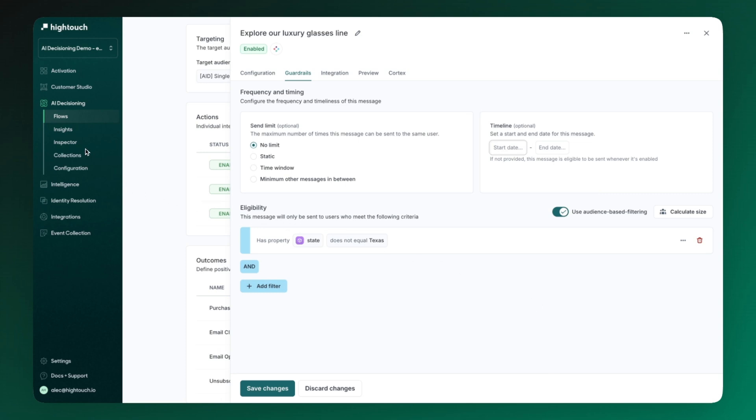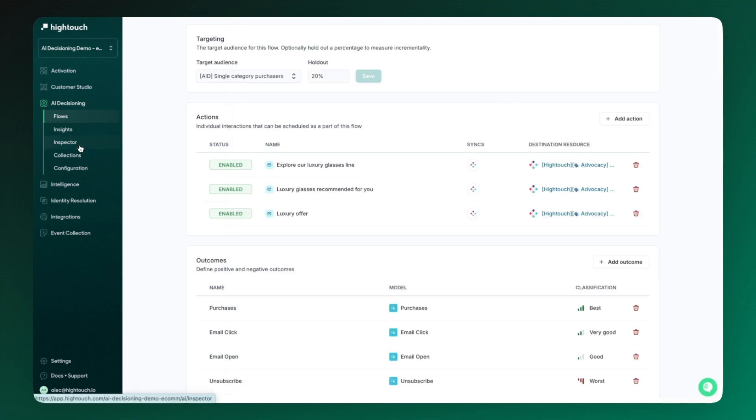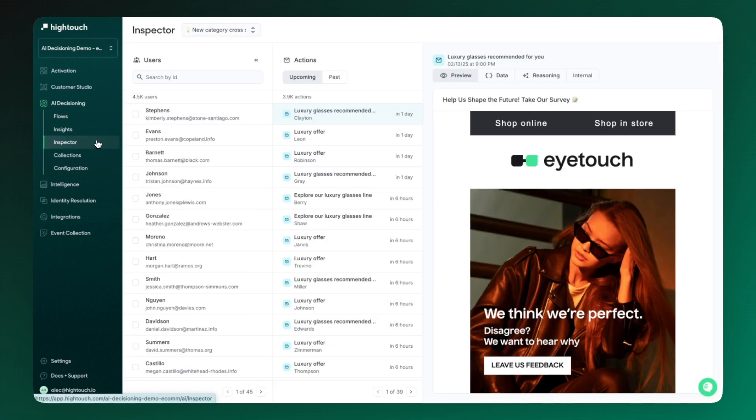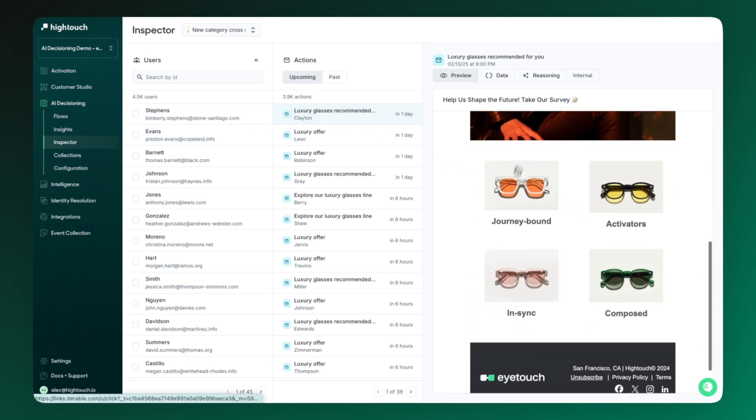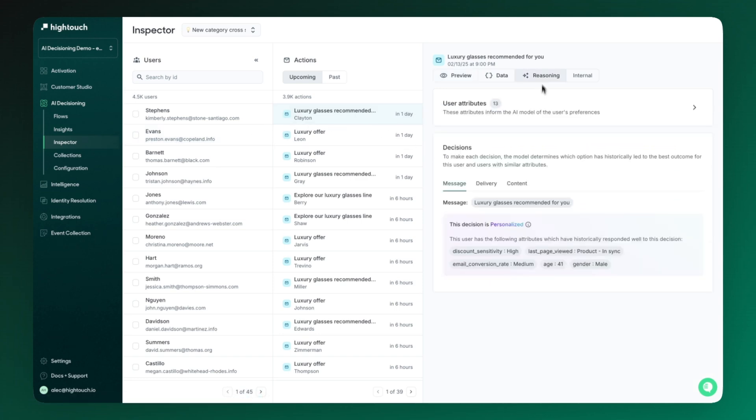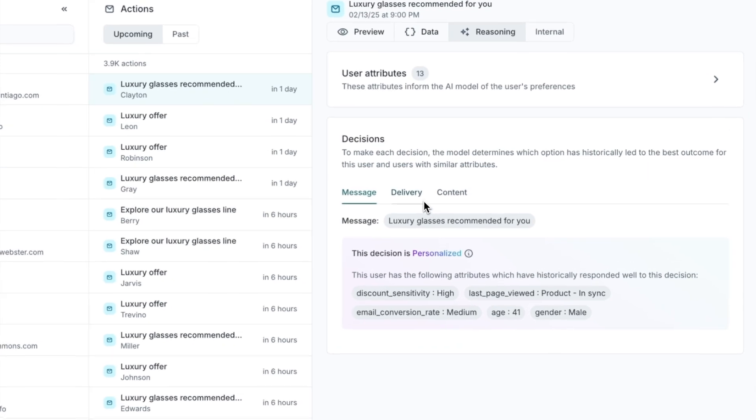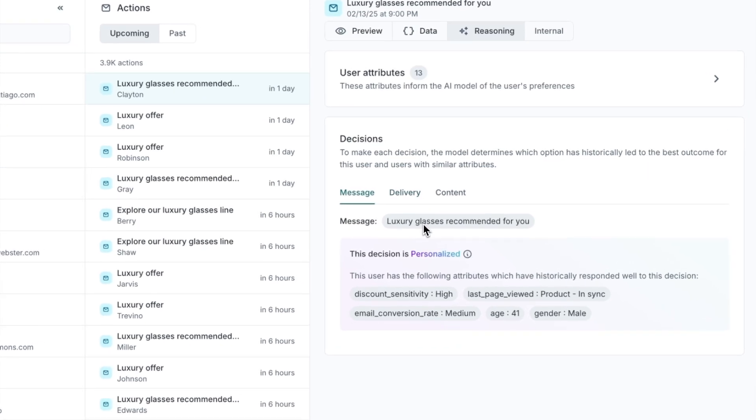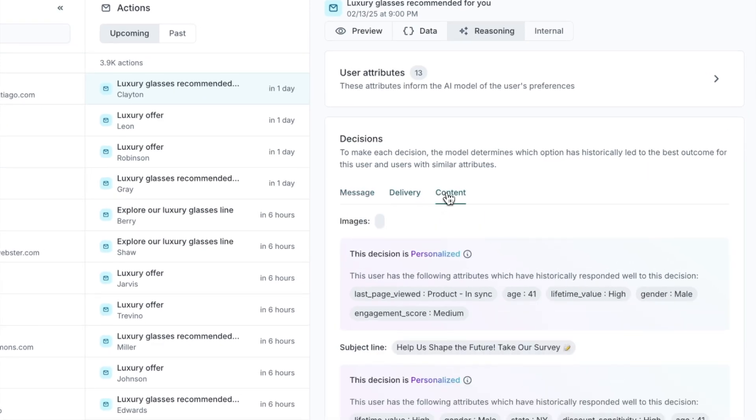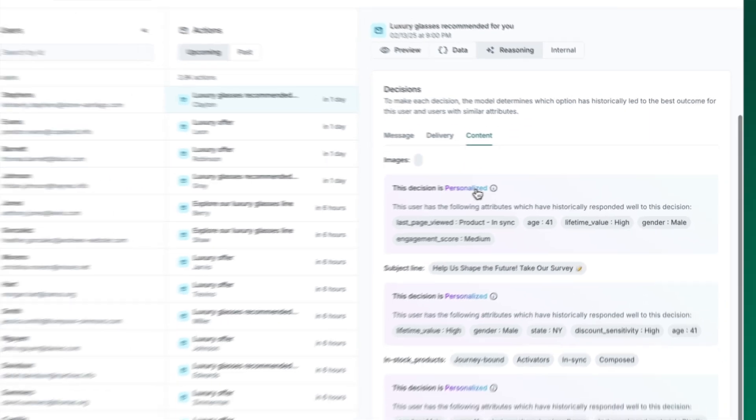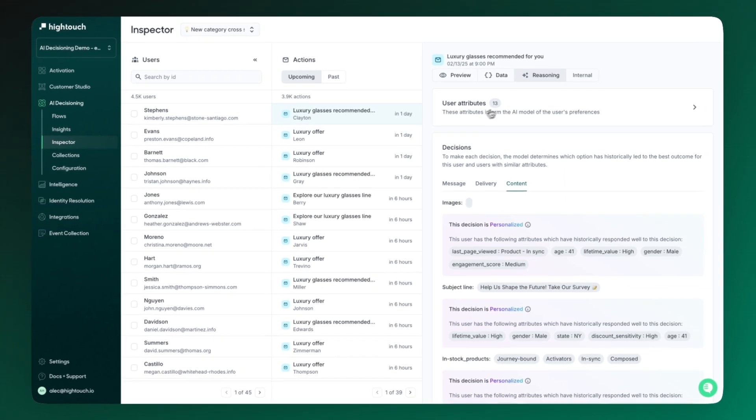From day one, we've also built AI decisioning with observability in mind. The inspector feature provides full transparency so you know exactly what's happening and why. In this example, I can see that we're planning to send this specific email, and more importantly, I get insight into the attributes driving these decisions.